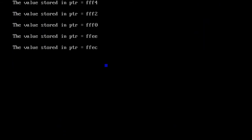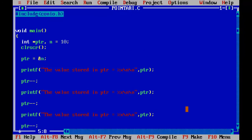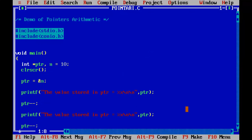So the value stored in PTR is triple F4, after triple F2, after that triple F0, double FE, double FEC. So this is how pointer gets decremented. When it is incremented, it points to the next successive location and when it is decremented, it points to the previous location from the current location.